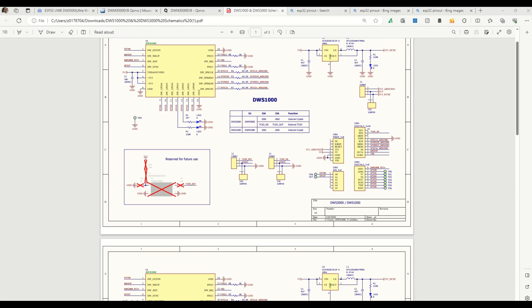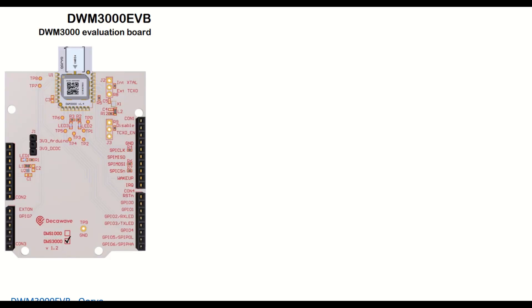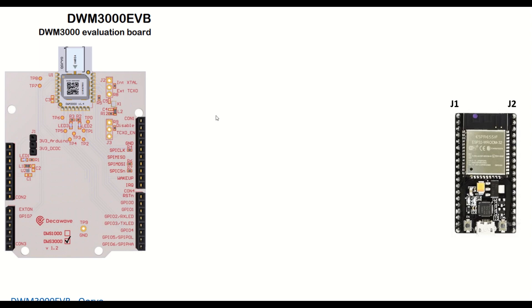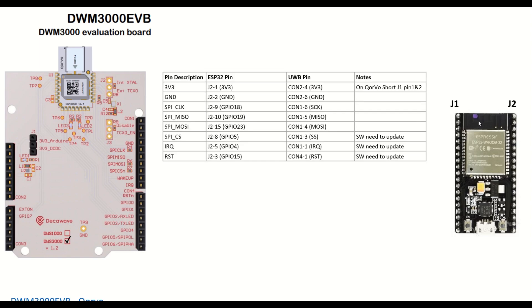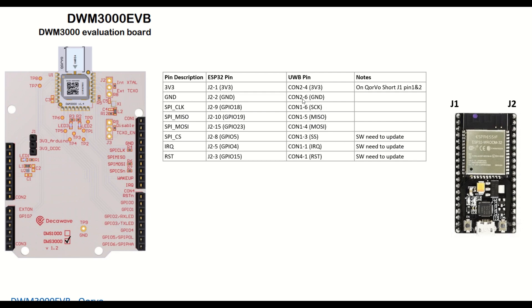Connection-wise, I'll show you how to connect. This is a Qorvo UWB DW3000 series board, and the links are provided. This is the ESP32 having two connectors, J1 connector and J2 connector, and this is the pin connections. First we need to power up, connect 3.3V. The 3.3V comes from the ESP32, the J2 pin number 1 is connected to CON2 pin number 4. J2 pin number 2 ground is connected to CON2 pin number 6.